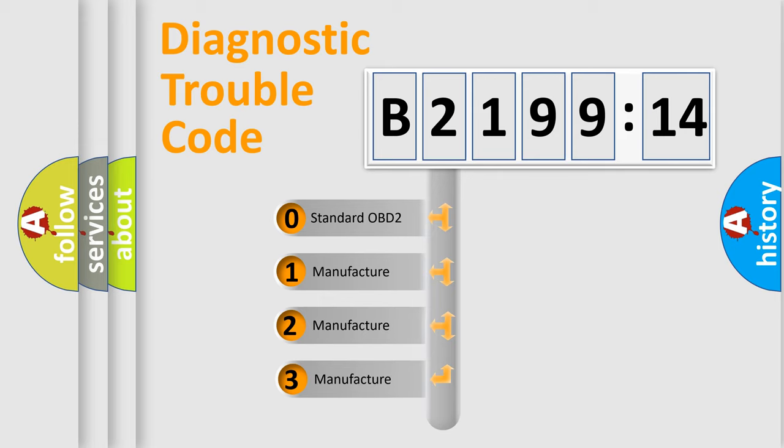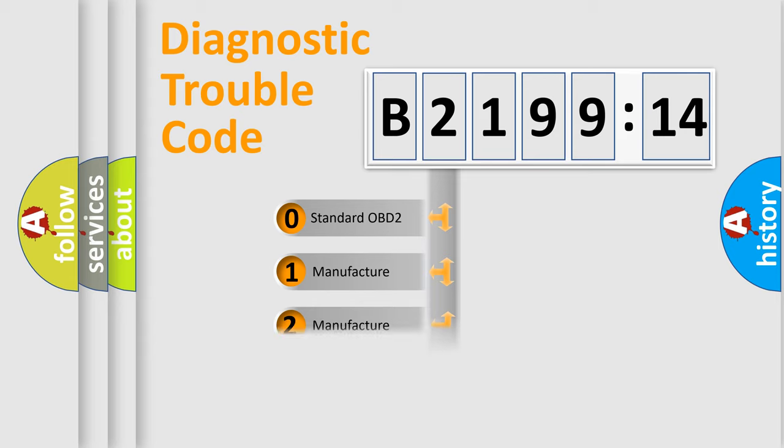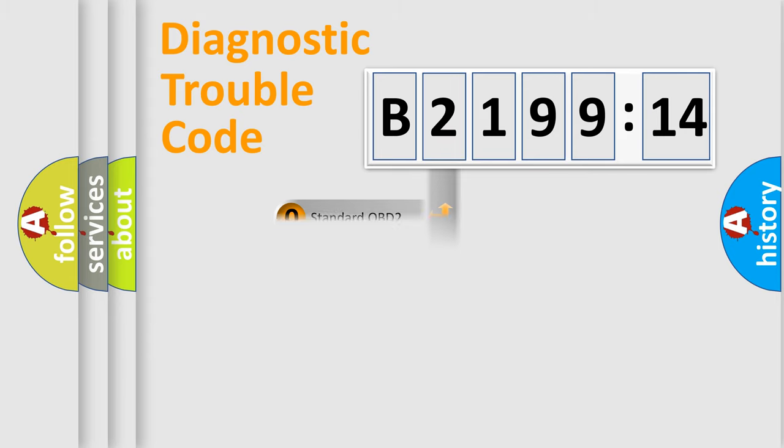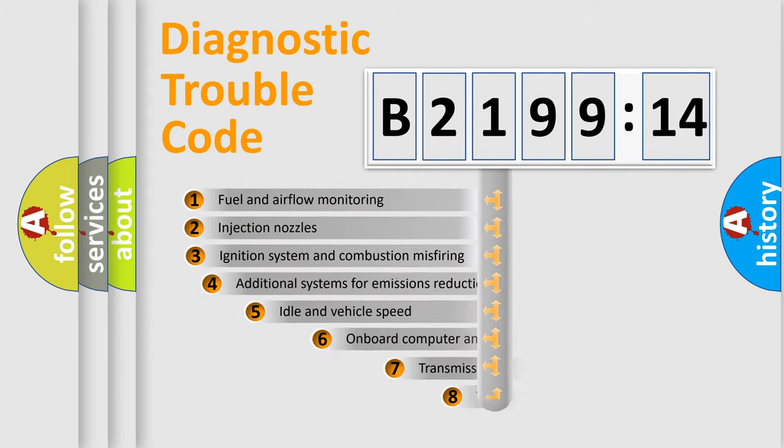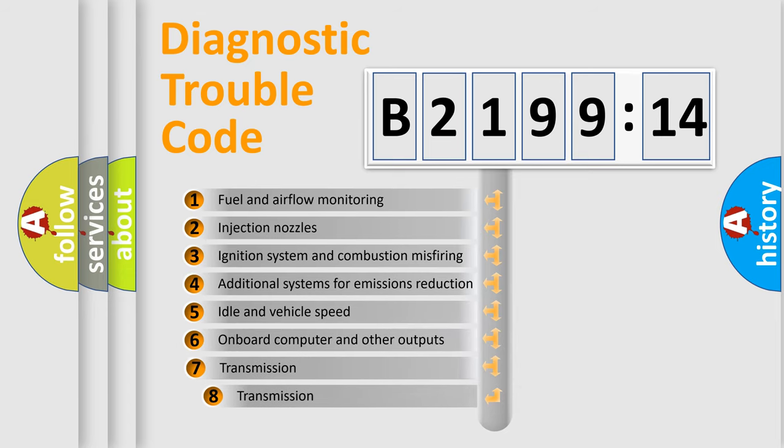This distribution is defined in the first character code. If the second character is expressed as zero, it is a standardized error. In the case of numbers 1, 2, 3, it is a manufacturer-specific error.